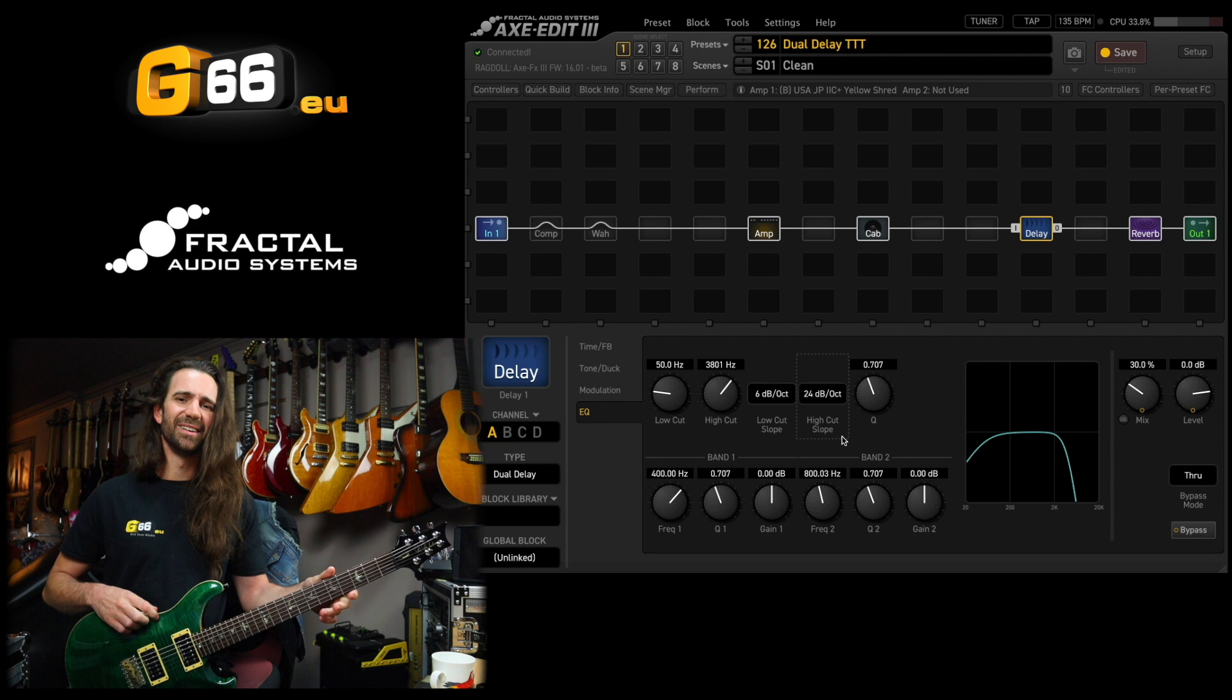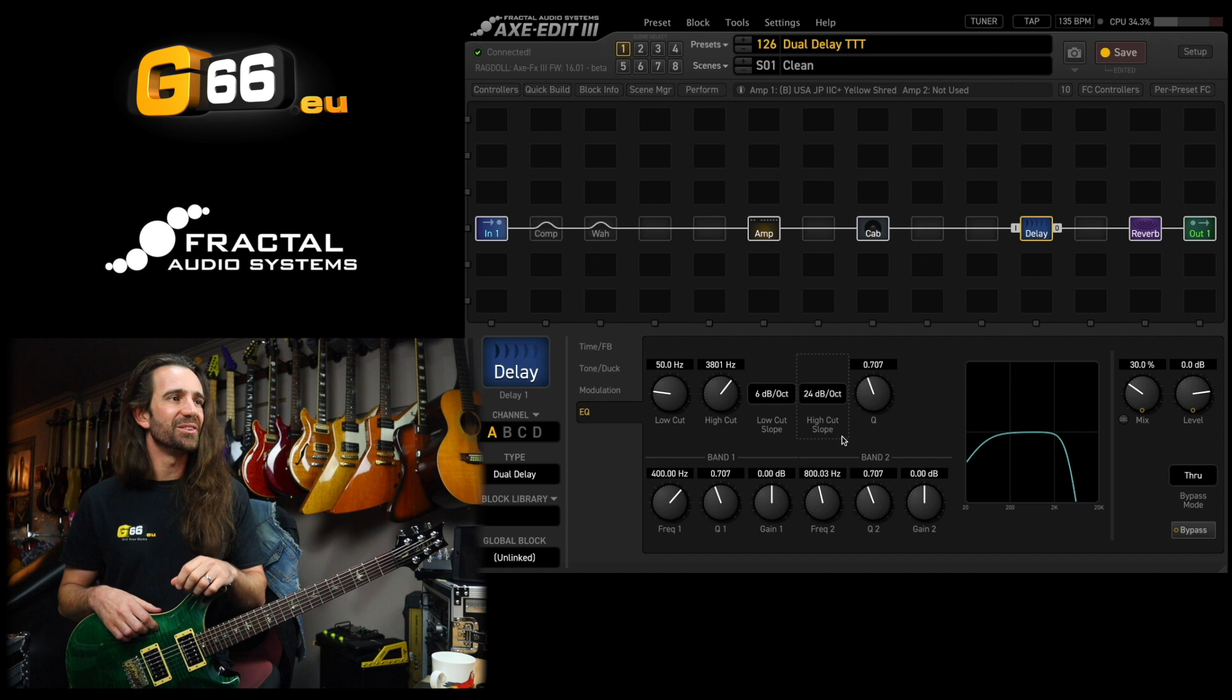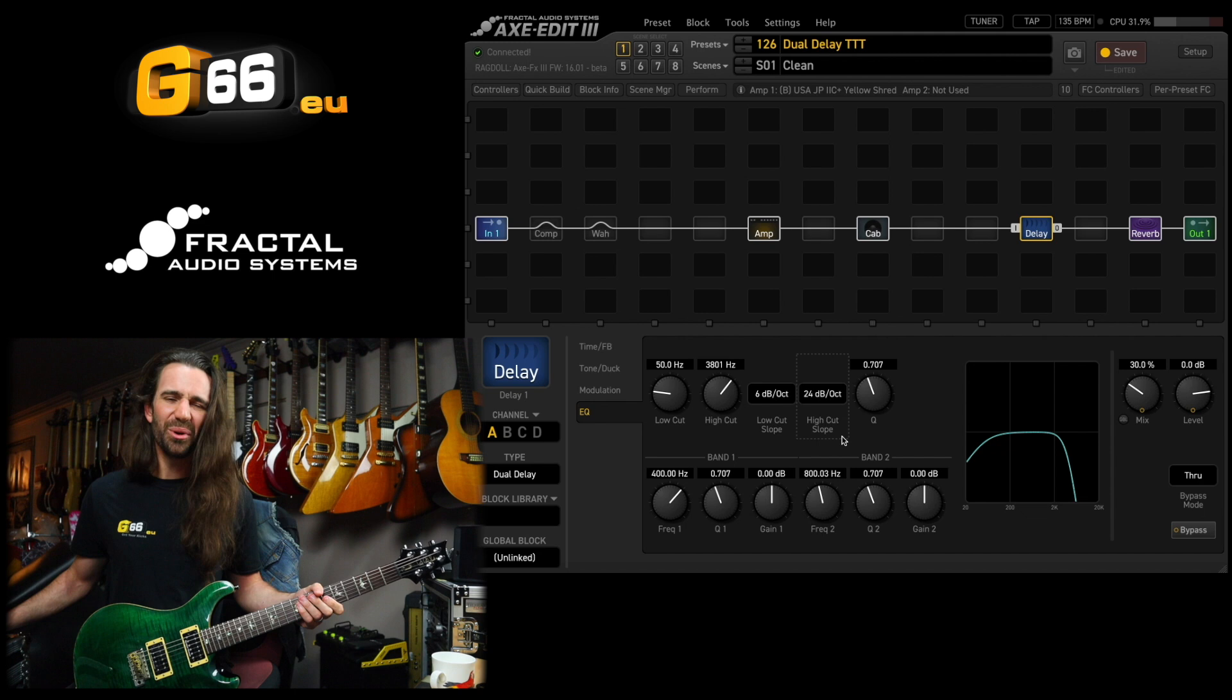That's probably my favorite type of lead delay right there. Just by adding a bunch of high cut, having that kind of halo around the notes. It's pretty gorgeous. So that would be one way I would set up a lead delay.